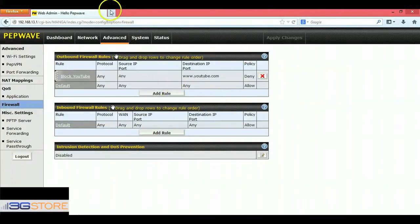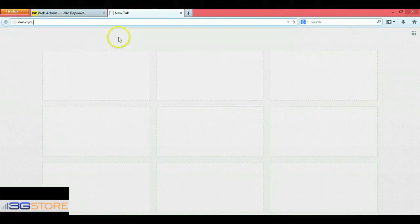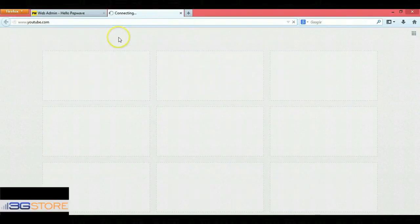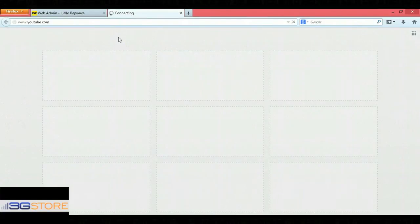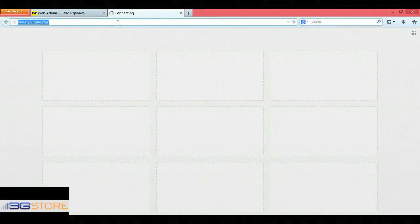Since this rule is already active on the network, we'll open up a new tab and type in our domain that we're trying to block and see if we can access it. There's YouTube.com and we're hitting Enter. You can see right now it's just spinning as connecting, and we're not getting any type of internet access to this specific domain.